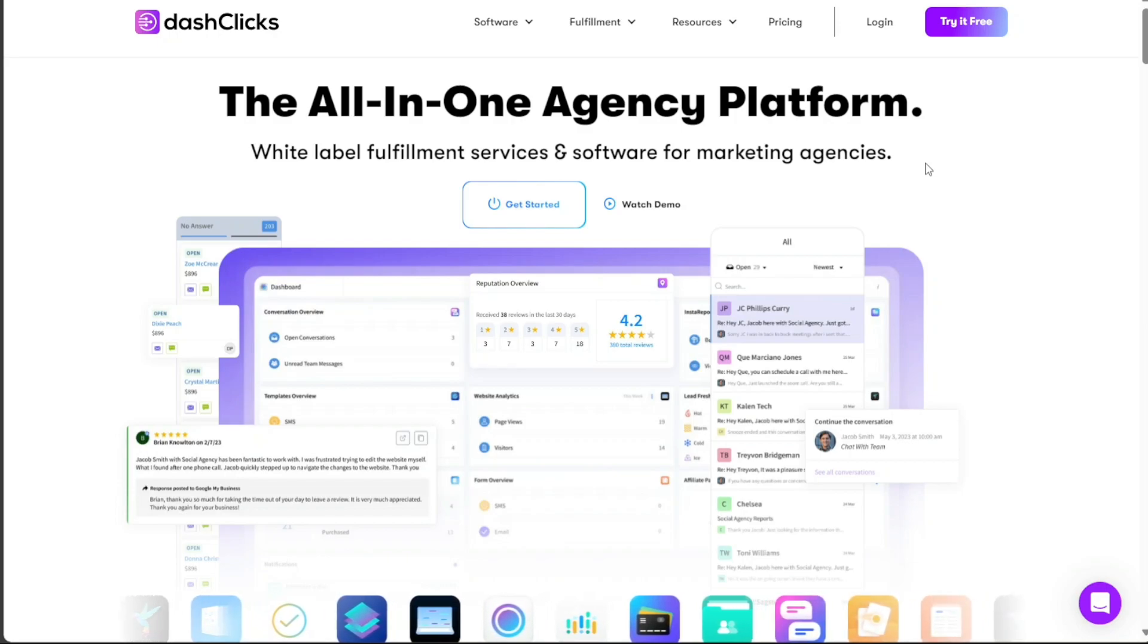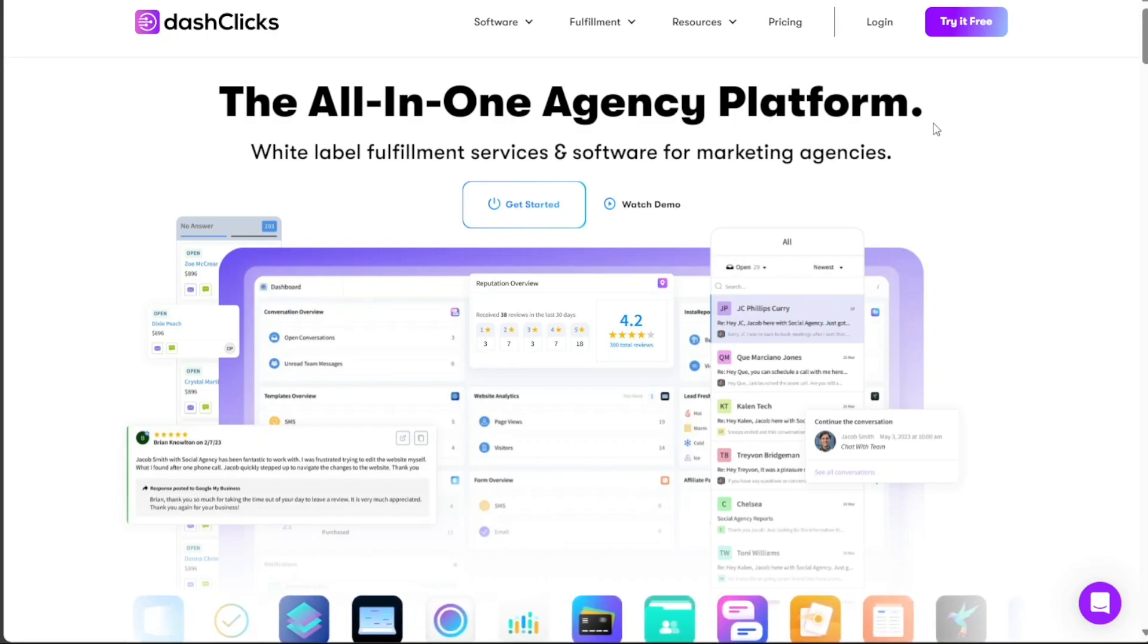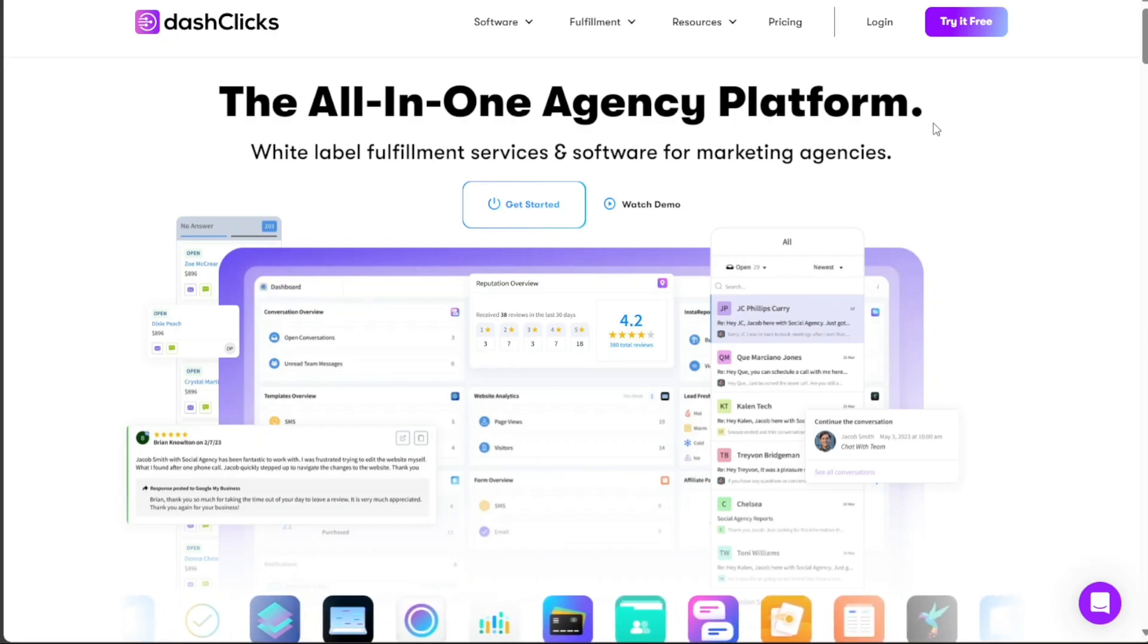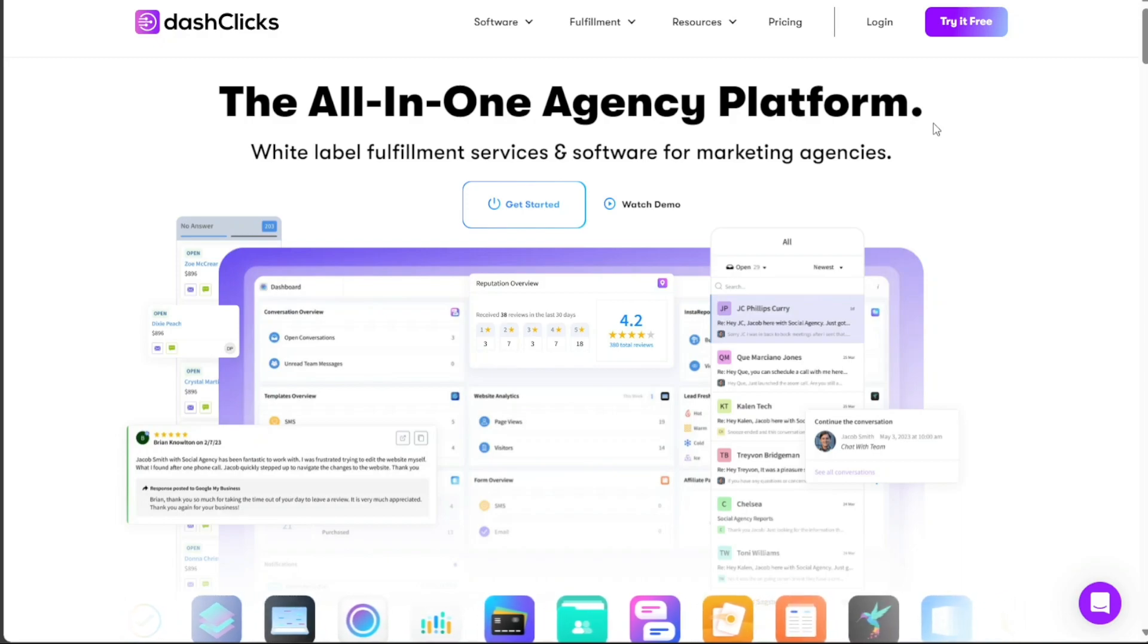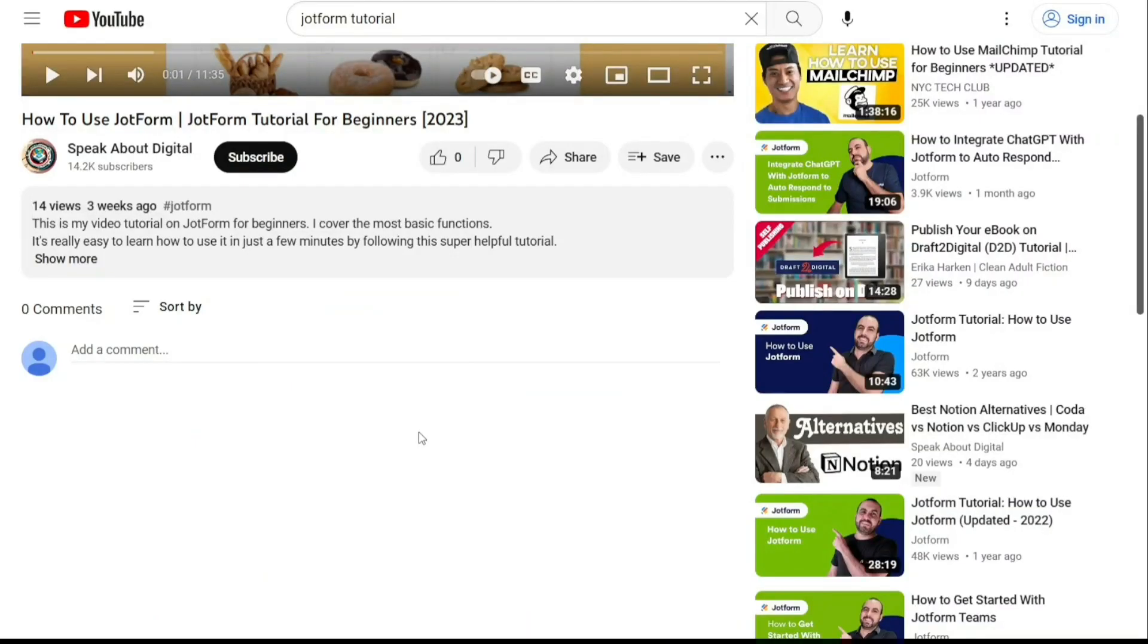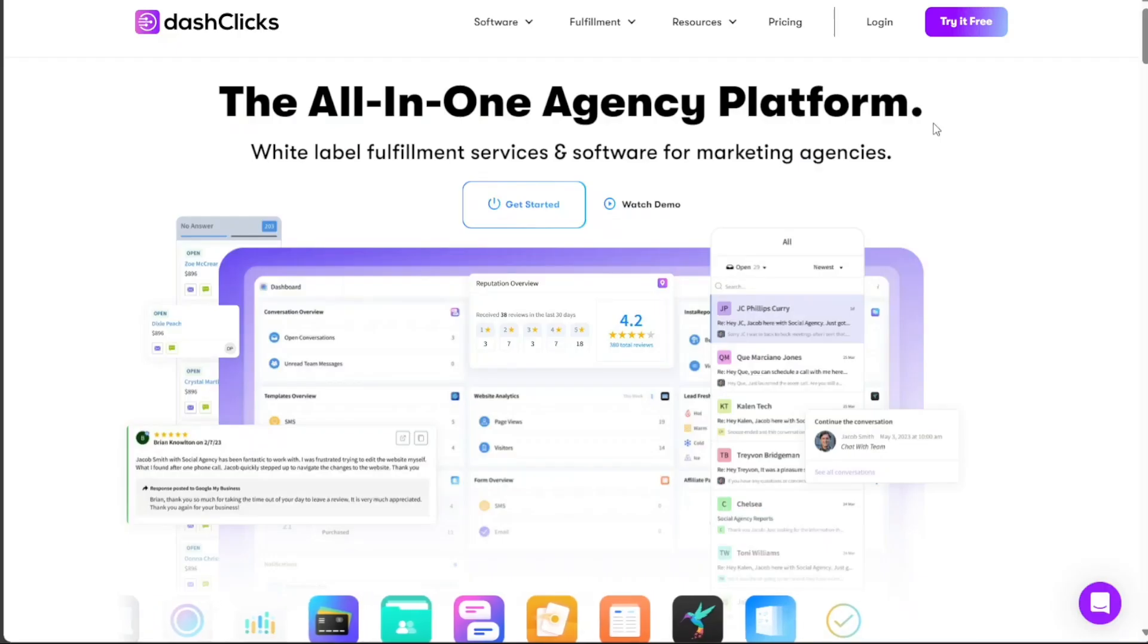To begin using Dash Clicks, the first step is to create an account. You will find the link down below in the description, so go to the description of this video and click on the first link you find there. This will take you to the correct homepage.